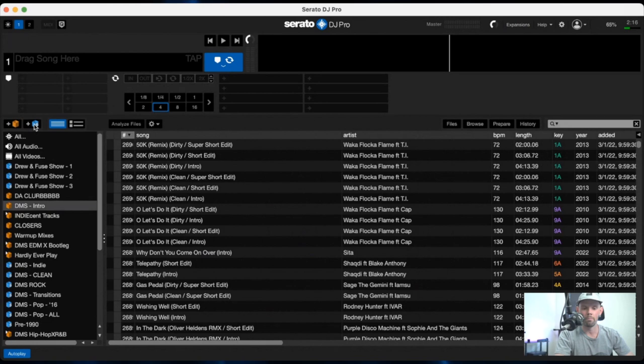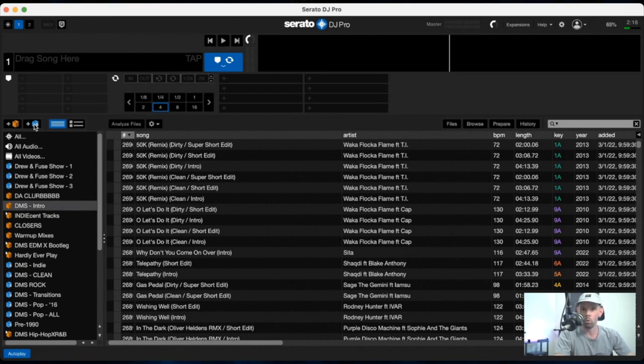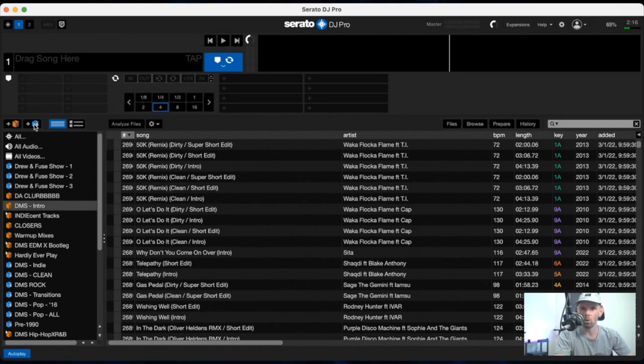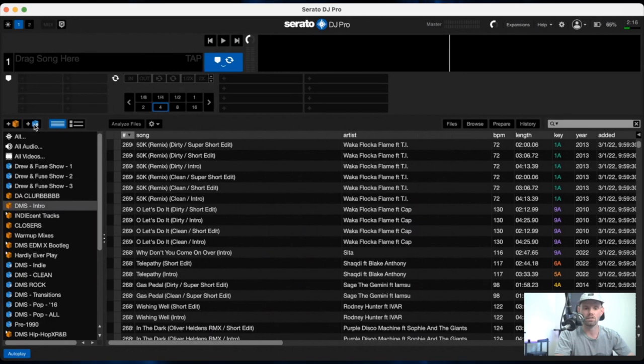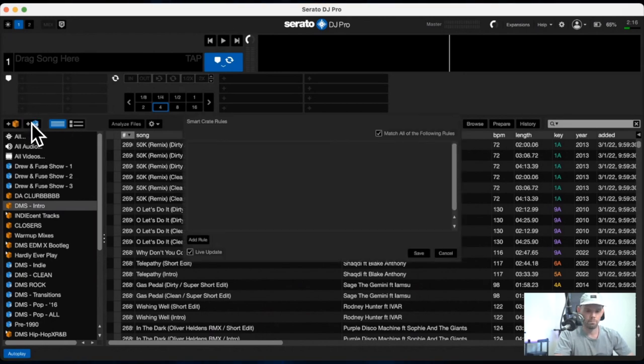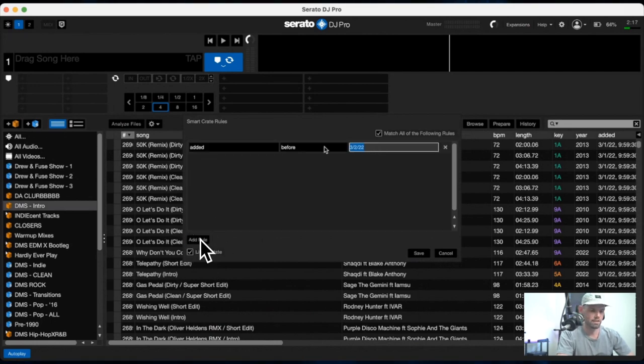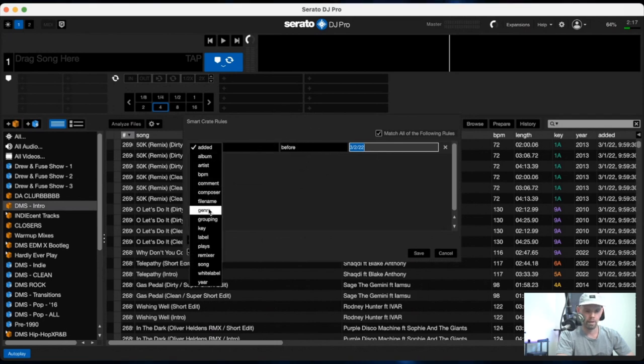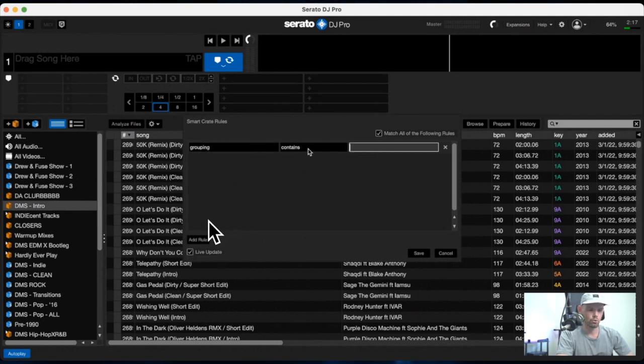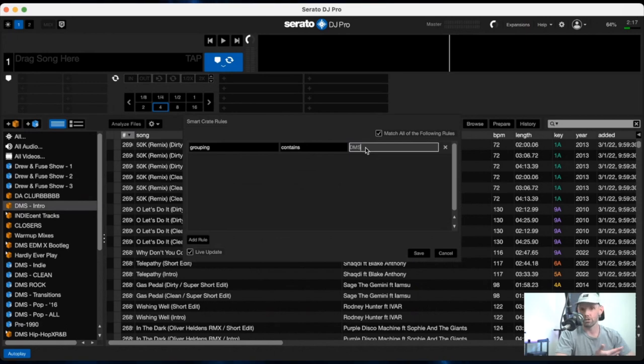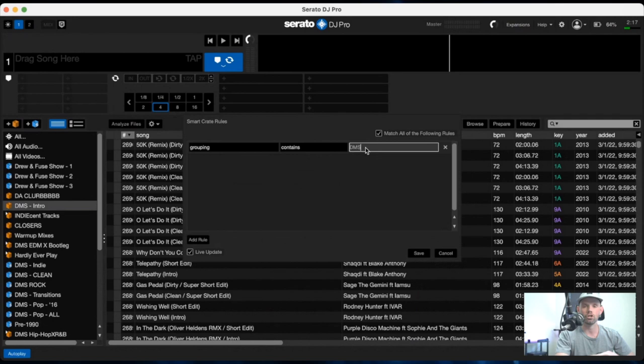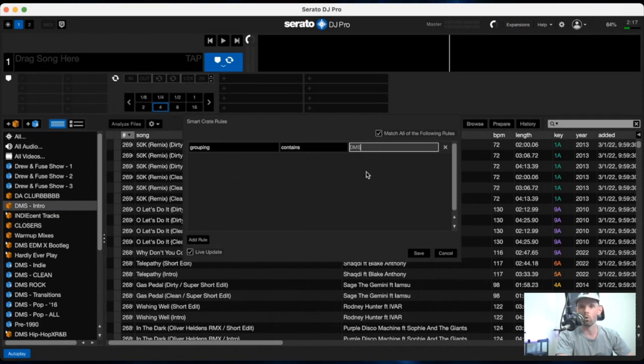So for my first example, I'm going to show you what I do to keep all of my clean music in one place for when you're playing those corporate events or a casino, a lounge happy hour or something where you don't want your dirty edits to sneak through your library. So what I do first is open up the smart crate window here on the left side and you can start adding rules. So what I do first is add the grouping, which is right here to contain DMS, which basically sweeps through all of my library and make sure that I'm now only working with songs that have DMS in the group category, like I showed you before.